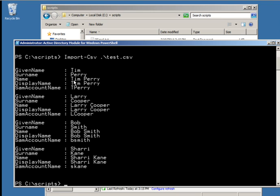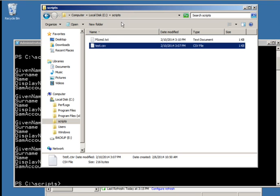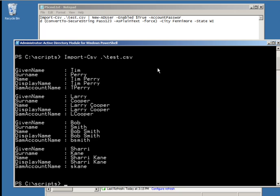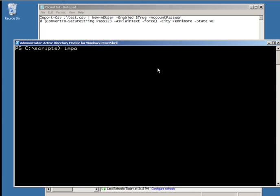This next command is fairly long, so I'll open it up at the top while I work through it. I'm going to clear the screen, type Import-CSV test, pipe it, and use the New-ADUser command. This pipe redirects the delimited file into the New-ADUser command, and then I'm going to add a few additional variables to make these users immediately usable.